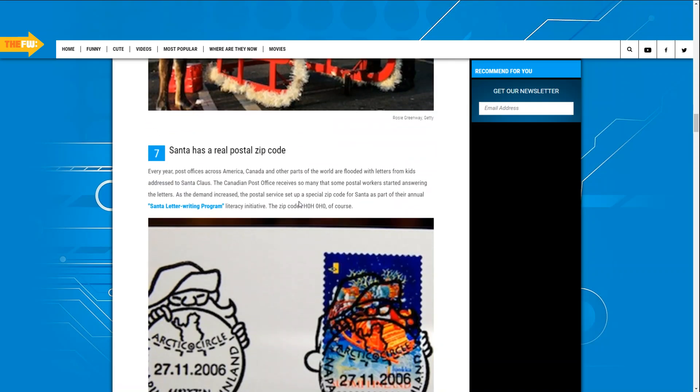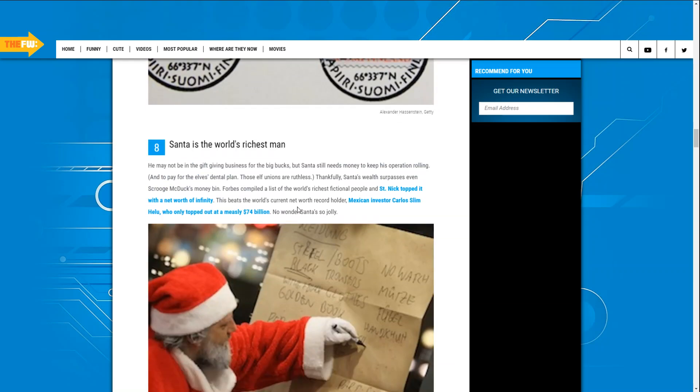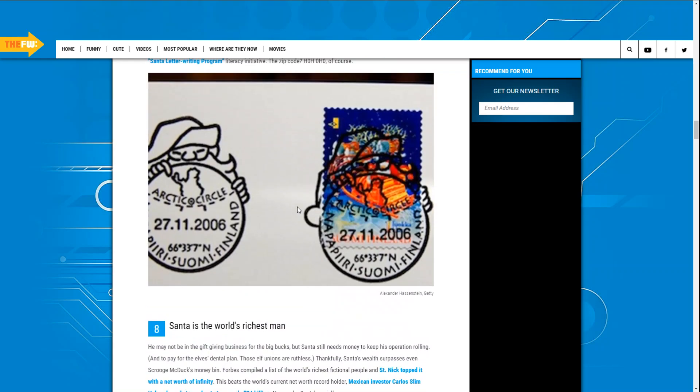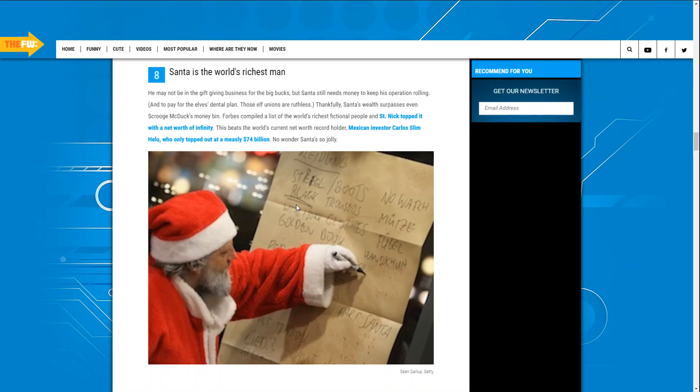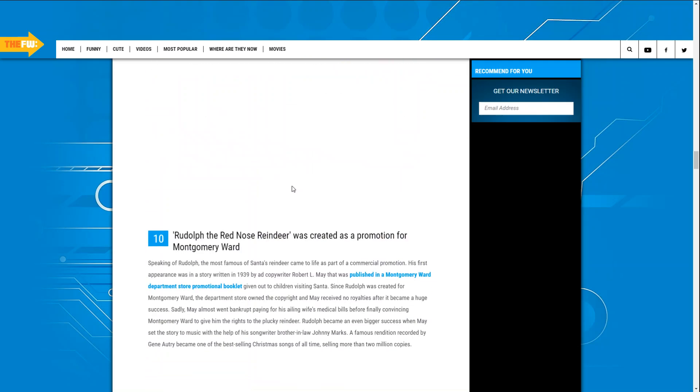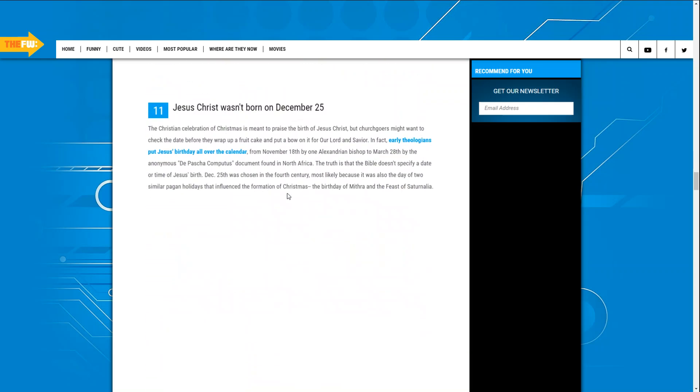So fact is he's not traveling speed of light. Santa is the richest man on the planet. He may not be in the giving business. Here's a fact: Jesus Christ was not born on December 25th.